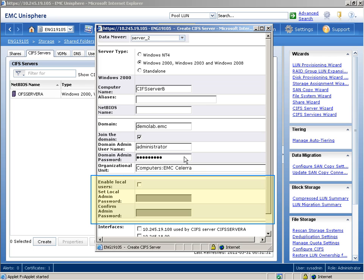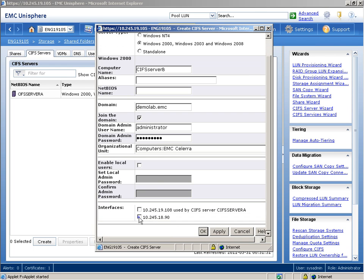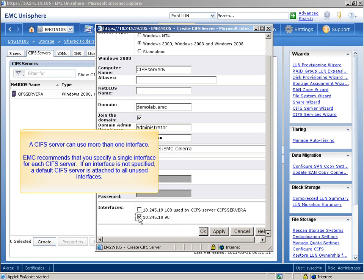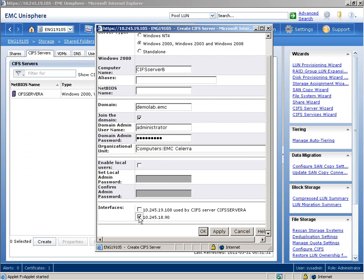We are not using local user support on this CIFS server, so we'll leave the Enable Local Users checkbox unselected. Now we'll select the interfaces that the CIFS server can use. A CIFS server can use more than one interface. EMC recommends that you specify a single interface for each CIFS server. If an interface is not specified, a default CIFS server is attached to all unused interfaces. When we've finished, we'll click the OK button.